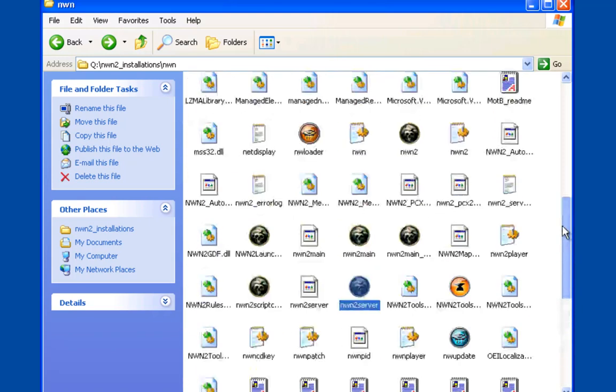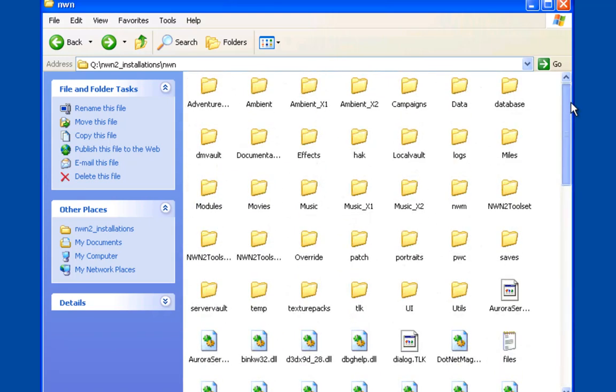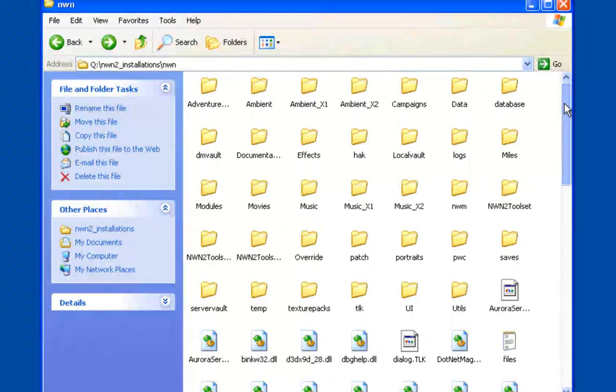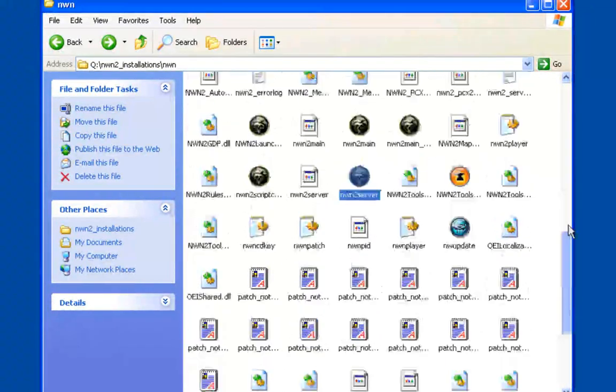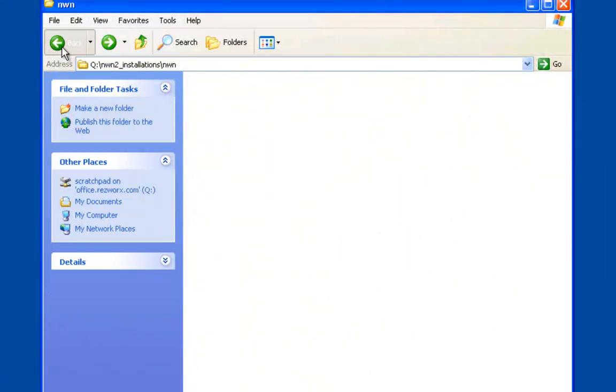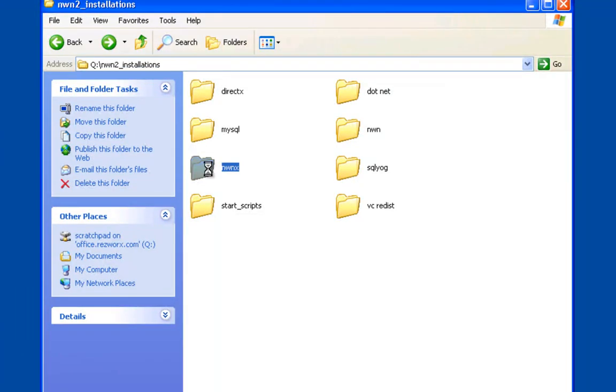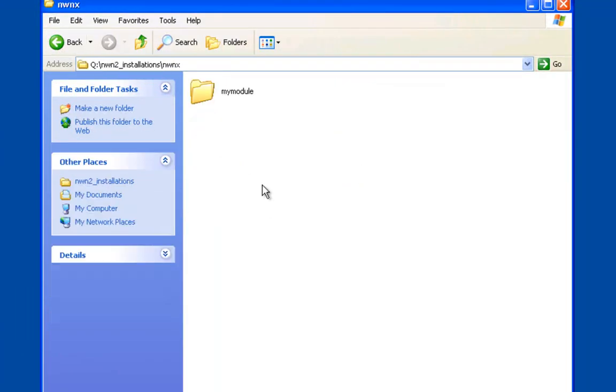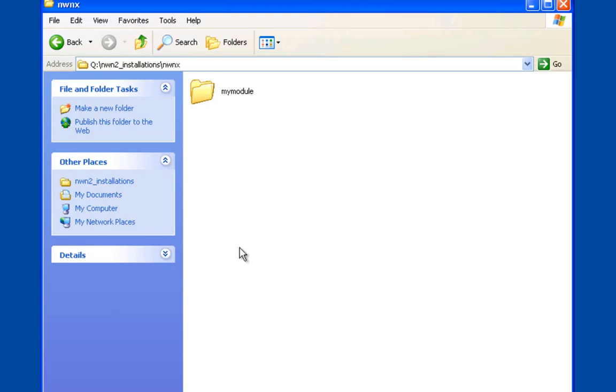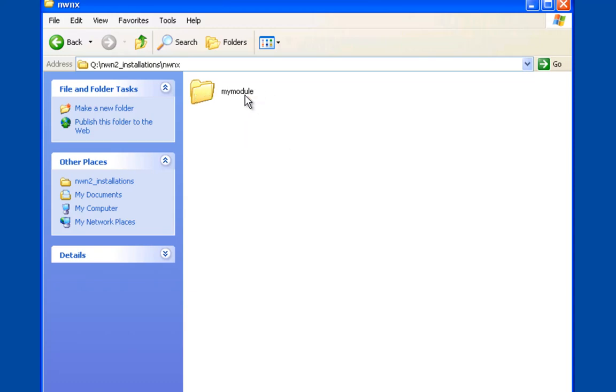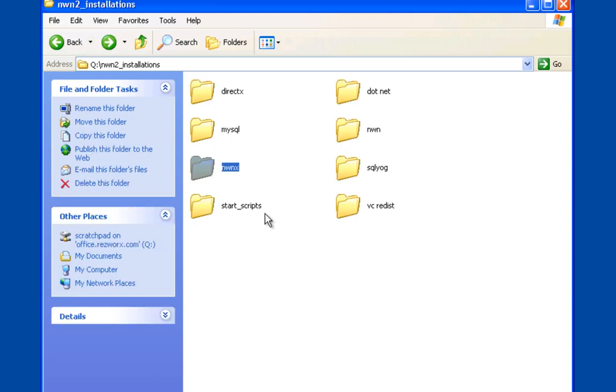NWNX - you'll need this. What I've done is because I oftentimes run multiple copies of NWNX on the same server, I'll create subfolders for my modules and have a different NWNX configuration in each. In my package, you'll see I keep mine in here for when I'm beginning.